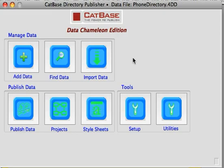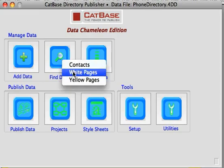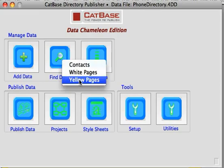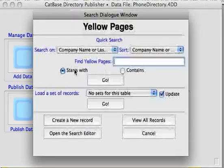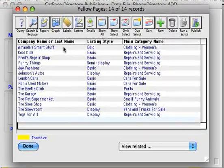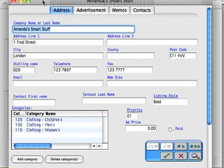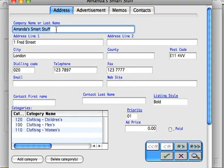This is our example database, which you will get if you download the trial version of Catbase Directory Publisher. I've set up three tables: Contacts, White Pages, and Yellow Pages. Let's have a look at the Yellow Pages table — we've got a few records in here, one record for each company that's going to be listed in our Yellow Pages directory.